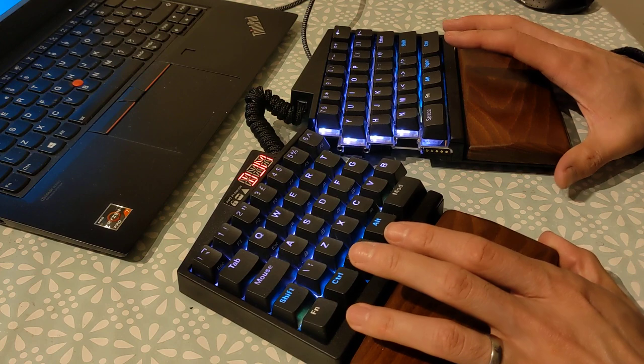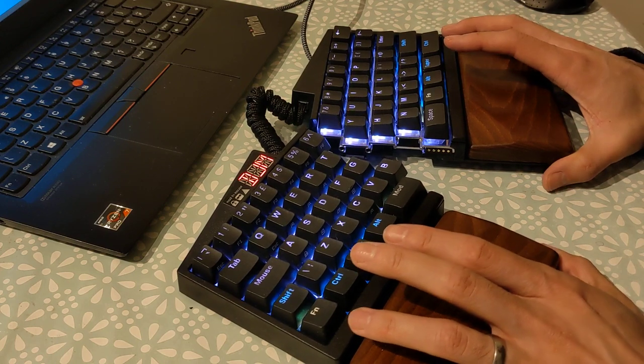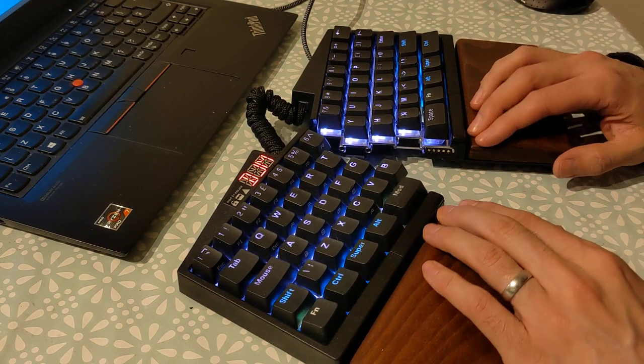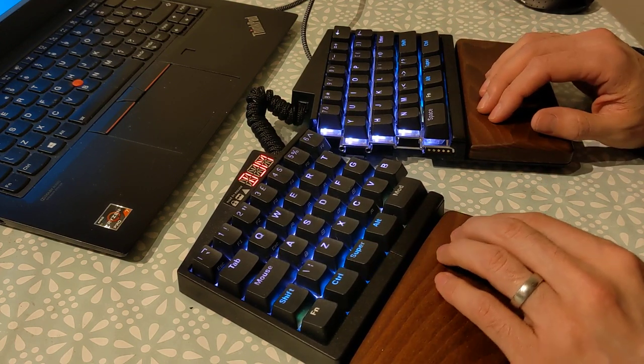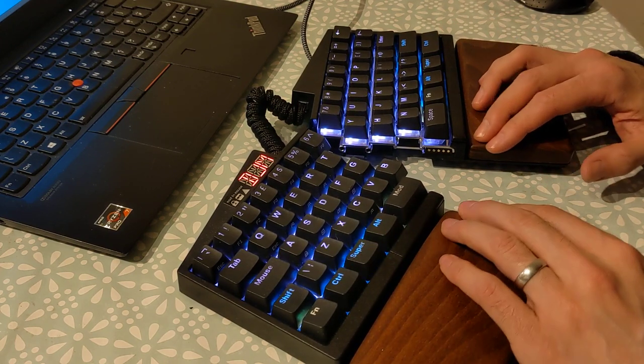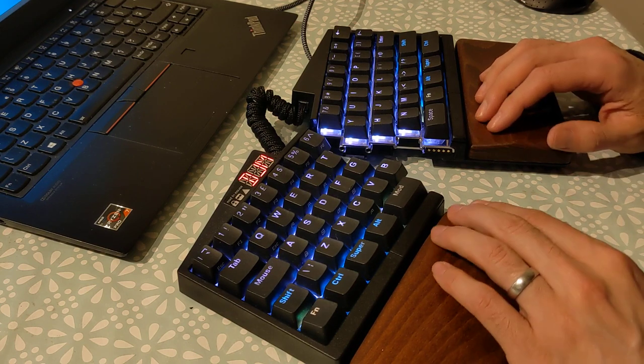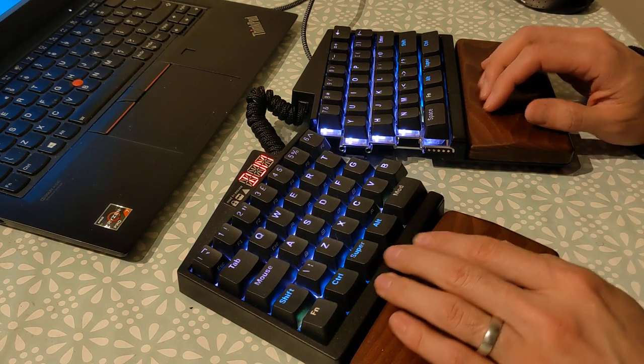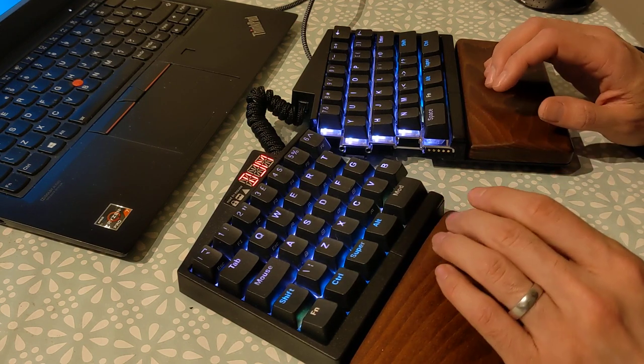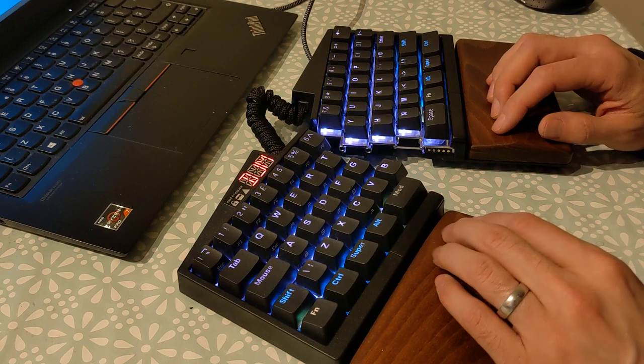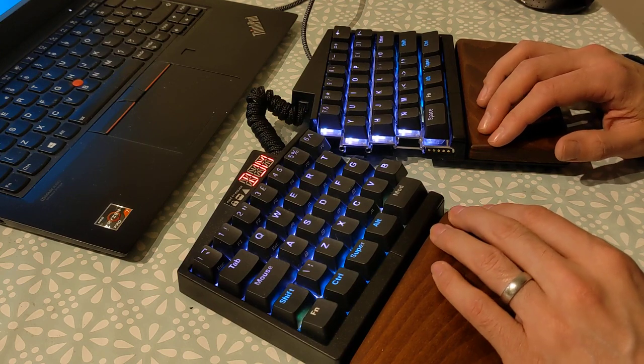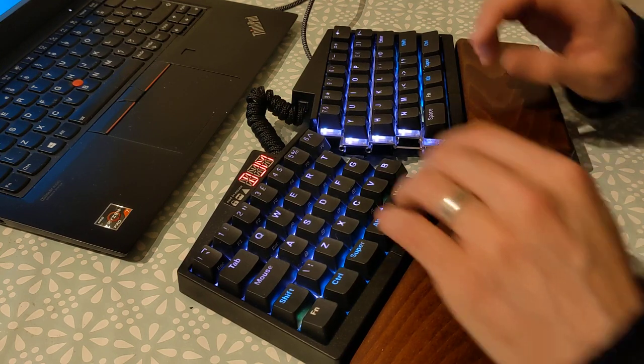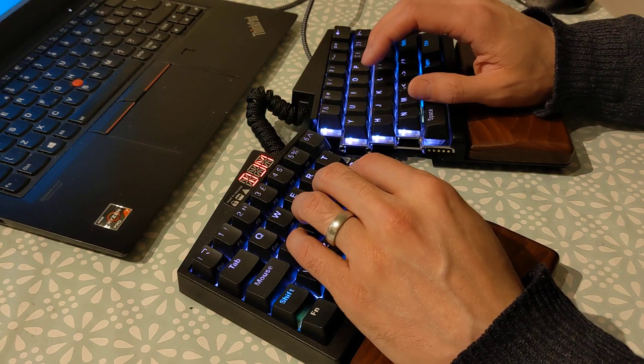It would be nice if UHK maybe offered some other switches. They do offer quite a lot, but the other click bar ones I find really appealing, like the box Jade and the box Navy. So I might have been tempted to go for one of those if they'd been an option.